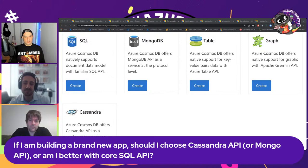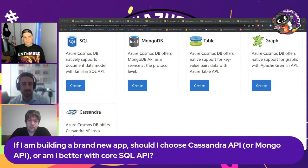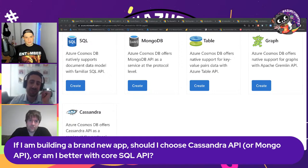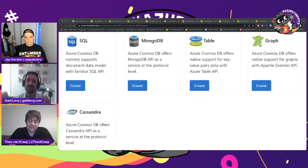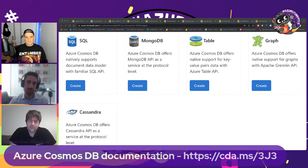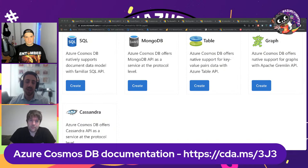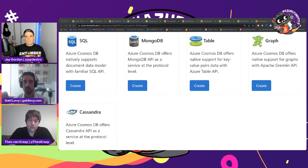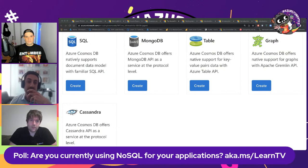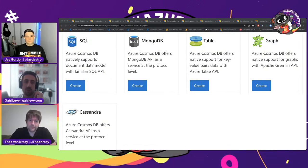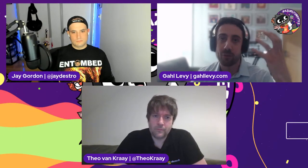If I'm building a new app, should I choose the Cassandra, Mongo API, or SQL API? I'm biased working on MongoDB, but from my perspective, if you're a MongoDB developer and you've gained those skills using MongoDB drivers and tools, you probably want to keep using that knowledge. If I was a MongoDB developer, I'd use the MongoDB API on Cosmos DB — you still get the benefits of Cosmos DB without learning a new query language.